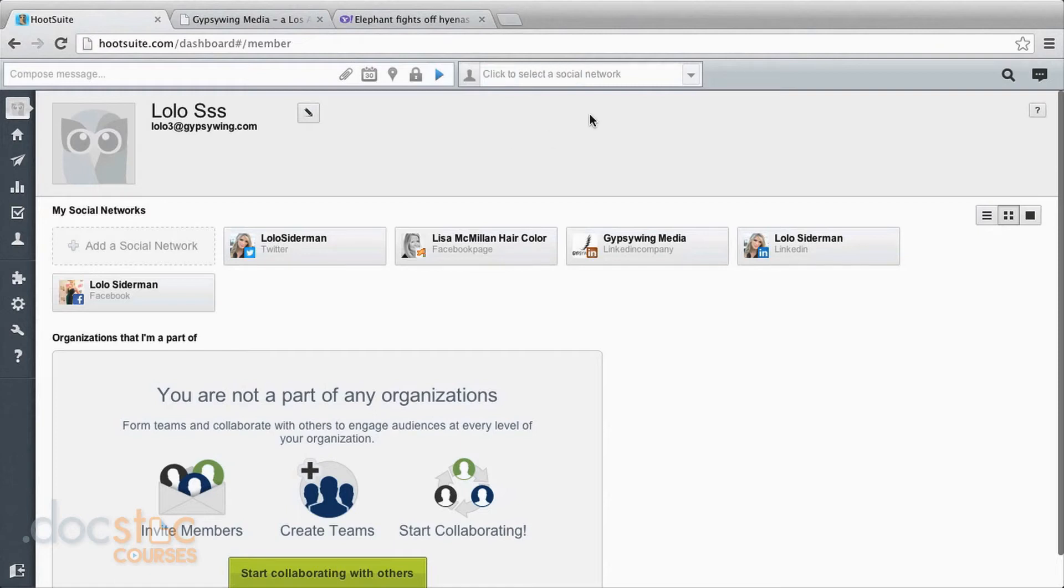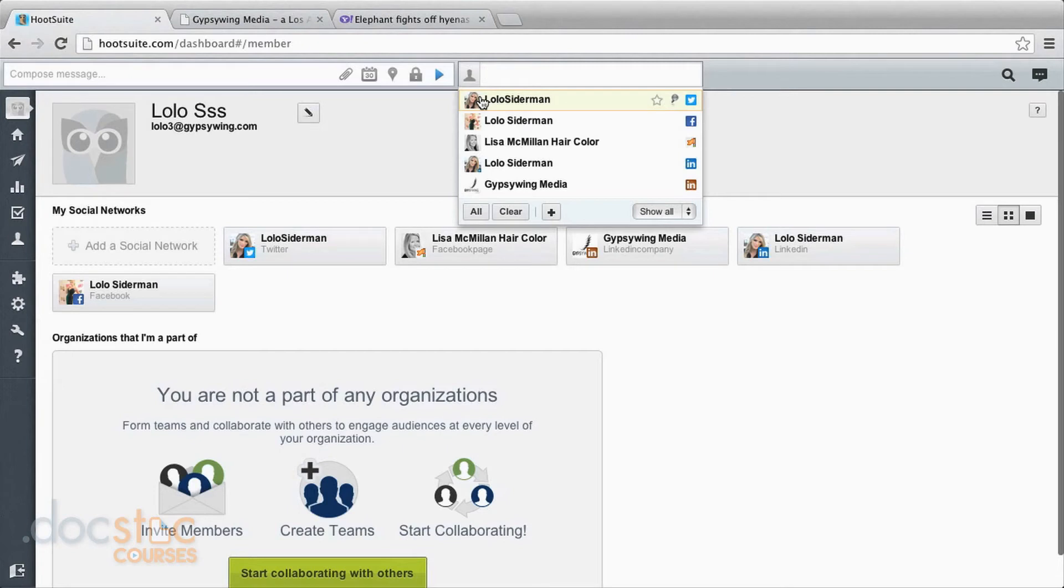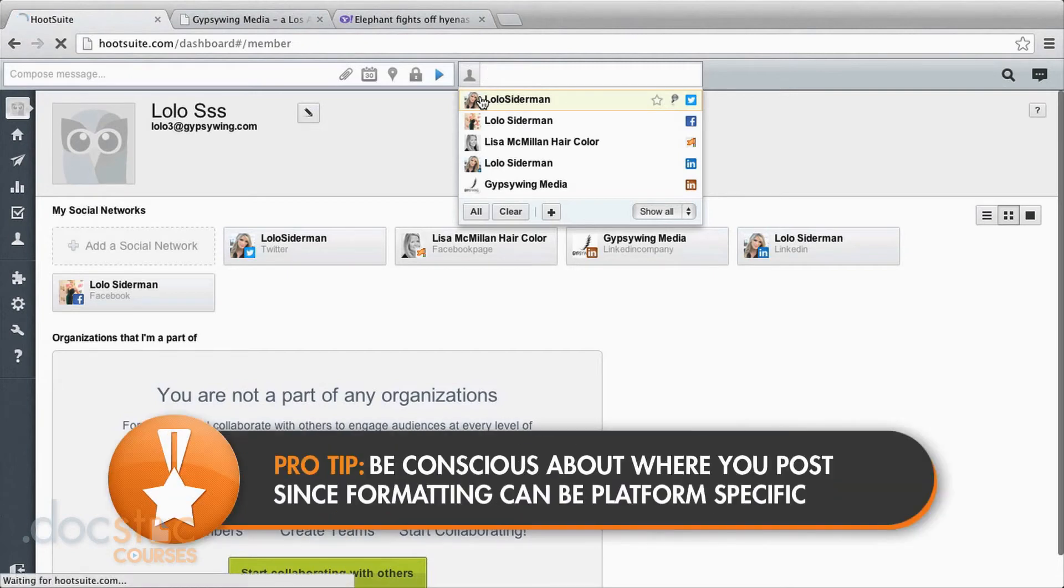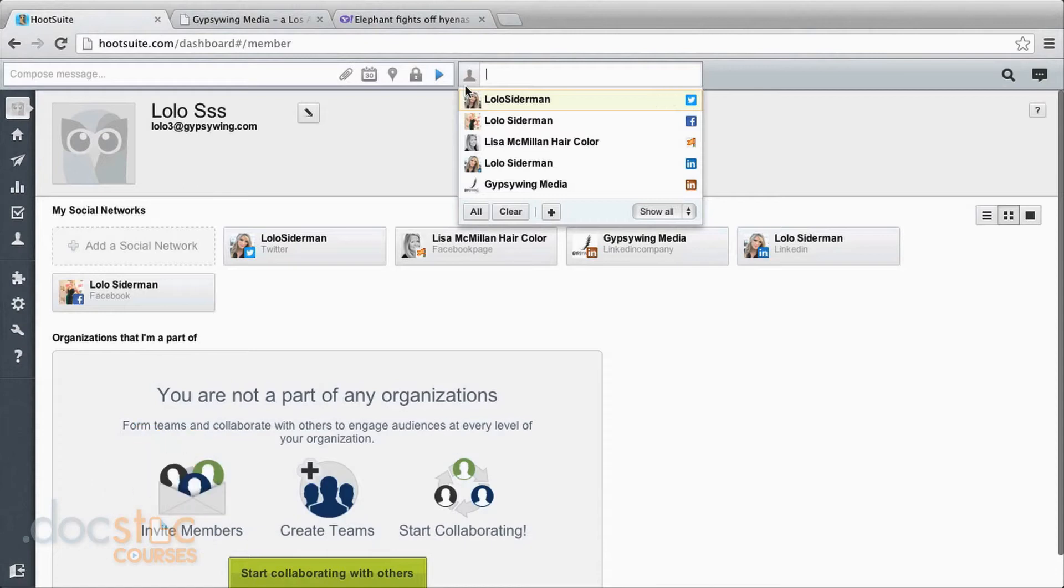One important thing to think about though as you are scheduling posts to multiple networks is that when you post to Twitter, the way that you post and what you write and the amount of text is going to be different than when you post to Facebook or to LinkedIn. So although it is really easy to post to any and all of those, you do still want to keep in mind what makes sense for each of the particular networks.